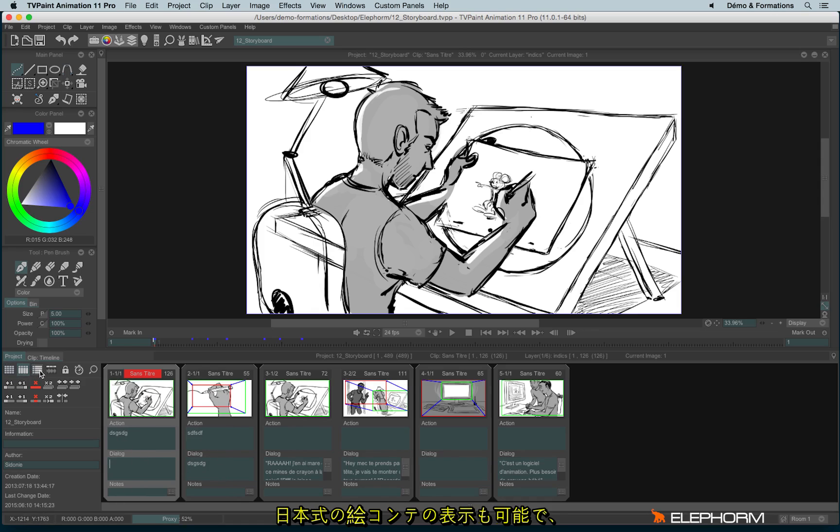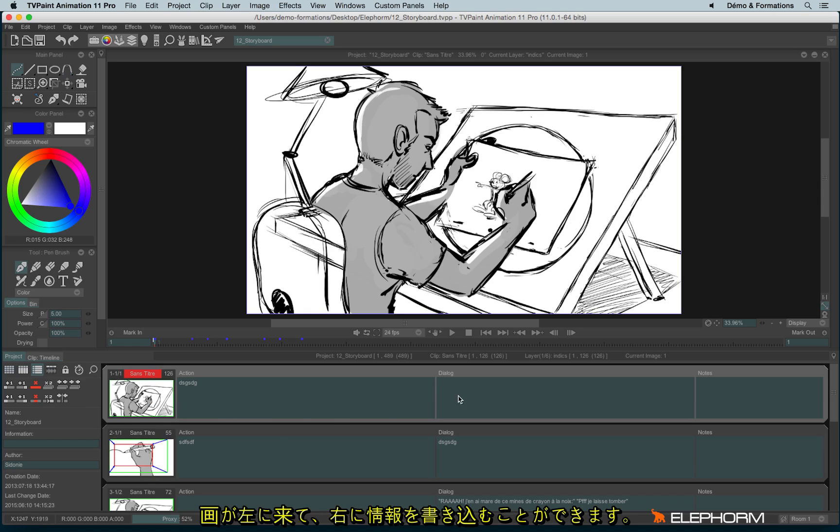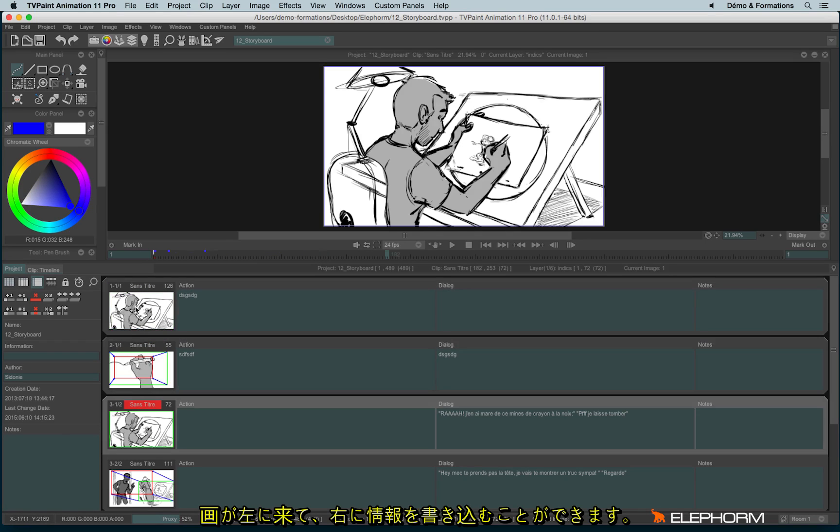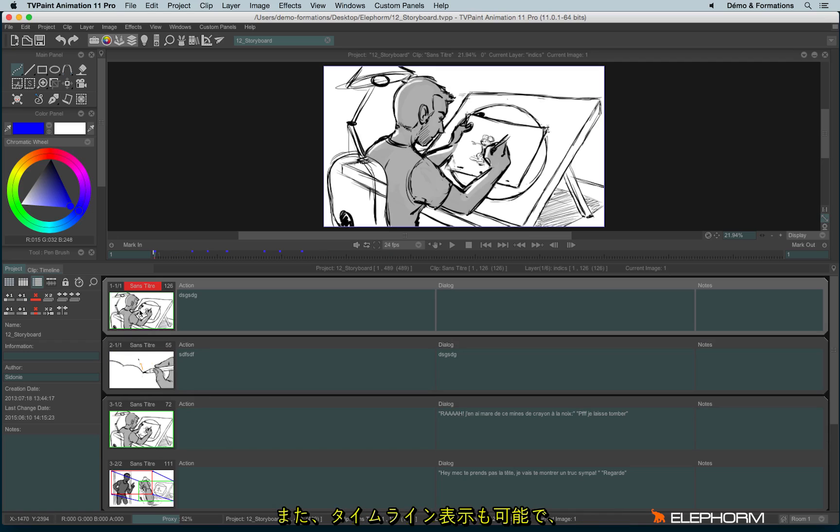There is also the Japanese view or the Asian view, since they mostly use a storyboard like this where images are all above the other ones.